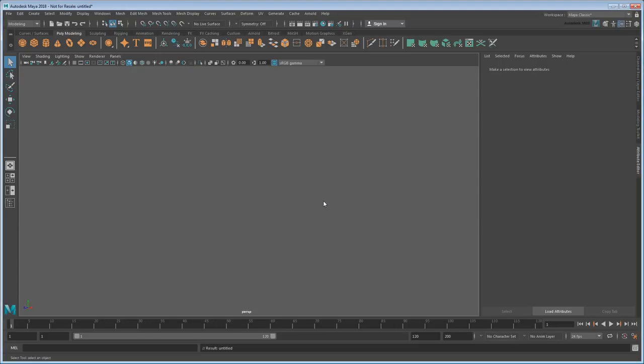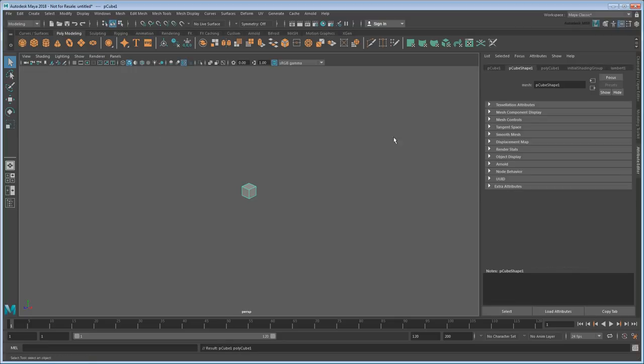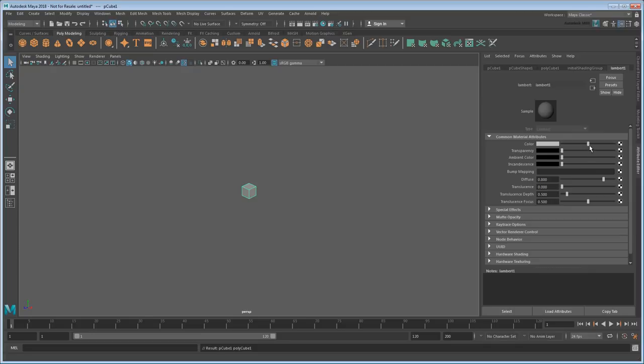So, rather than show off any particular effect today, which I'll leave for later tutorials, I'm just going to focus on how to set up a dynamic MASH network and get things interacting. First, I'm going to start by creating a basic cube, and then I'm going to adjust its base color to stand out in the viewport.